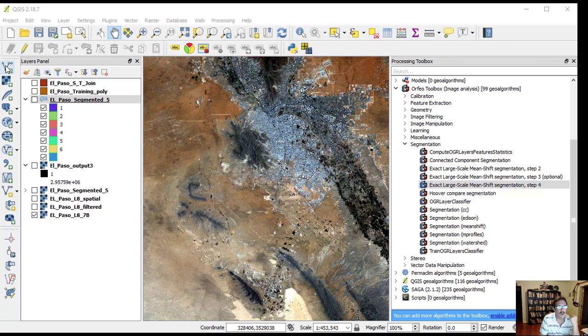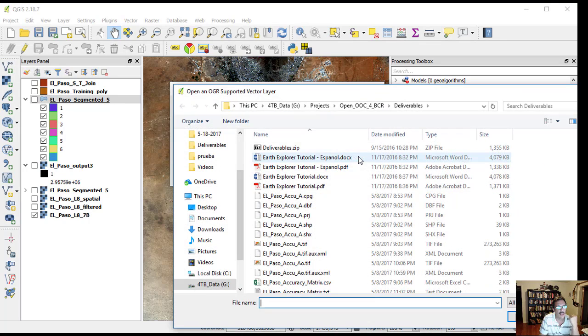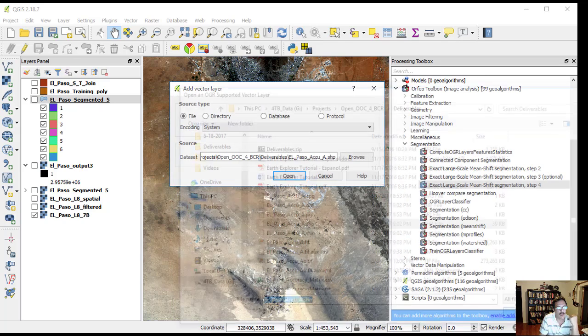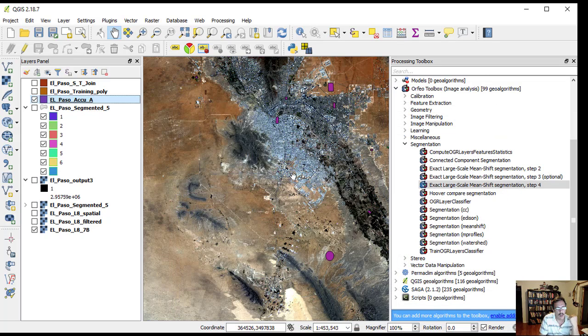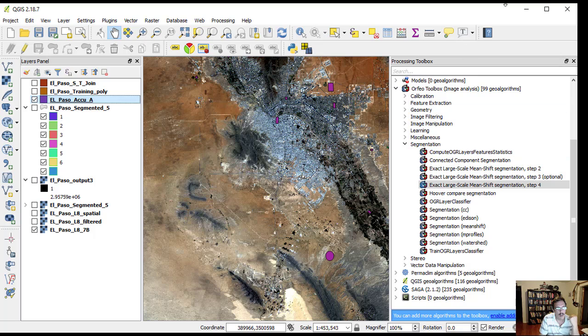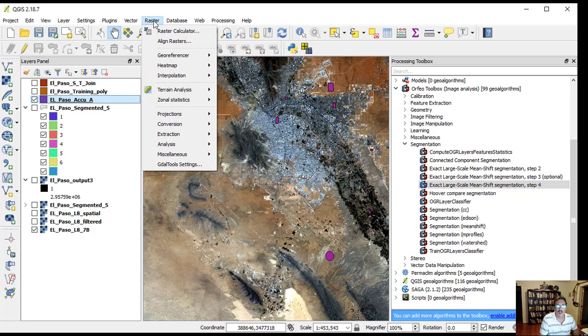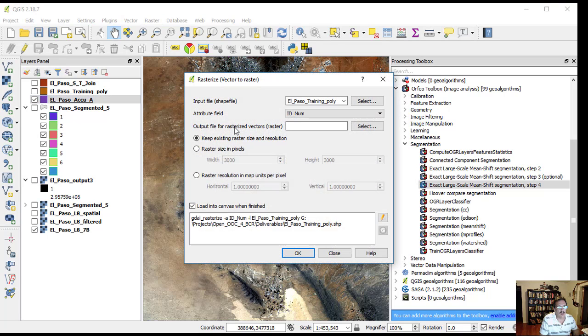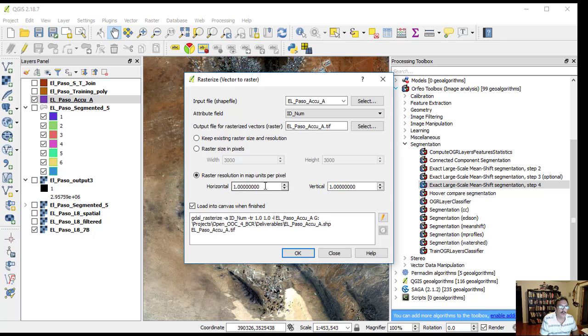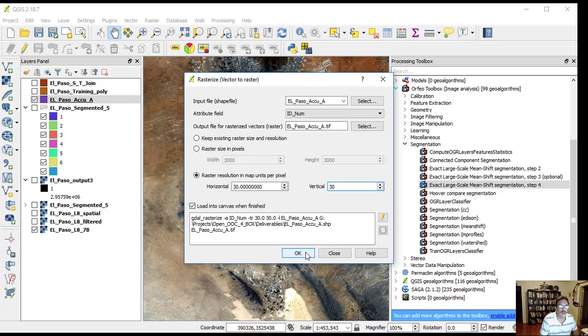First, we add our accuracy polygons. The tool for rasterizing them is in the top menu bar: Raster Conversion, Rasterize Vector to Raster. Eventually we want the same horizontal resolution as we have for our original image. Click OK.